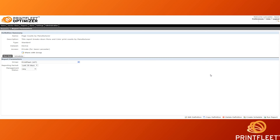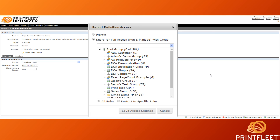The Report Parameters tab displays the definition summary and the current access settings for the report. By default, each report you create is set to private, meaning no other user can see, edit, or run your report. If you want to make your report open to additional users, all you need to do is click Share with Group, which opens up the Report Definition Access dialog. Selecting Share for Full Access opens up some additional options, allowing you to choose a specific group and user roles to give access to your created report.